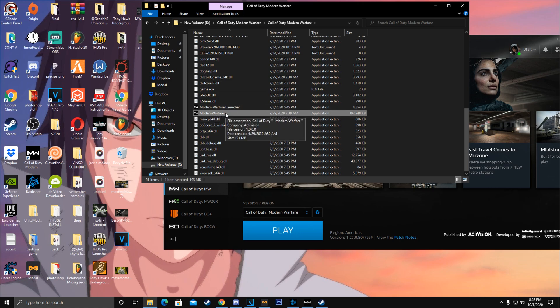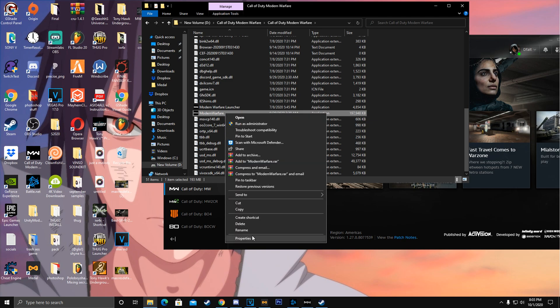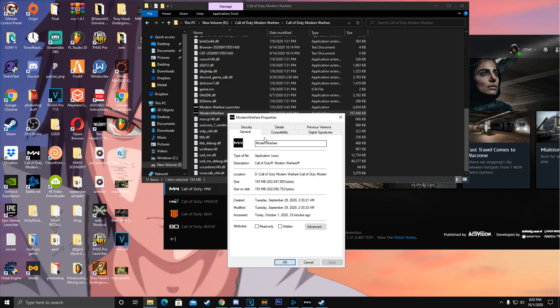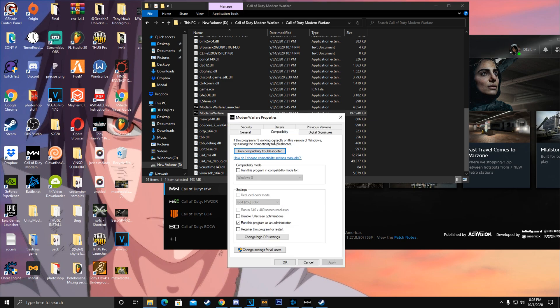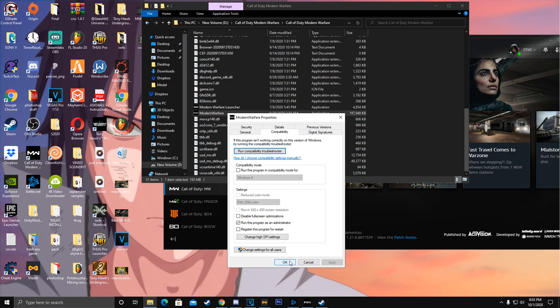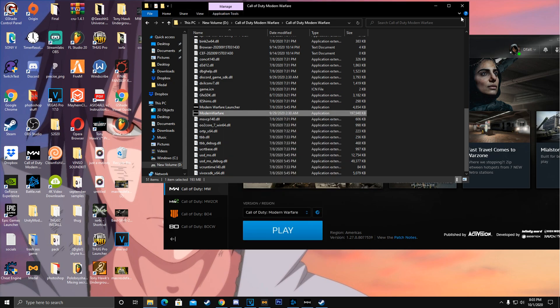After that you right click, go to properties, go to compatibility, and you make sure this is checked: run this program as administrator. Once you click that, hit apply and hit okay. Mine's grayed out because I already hit apply. So hit okay and then exit out all this.